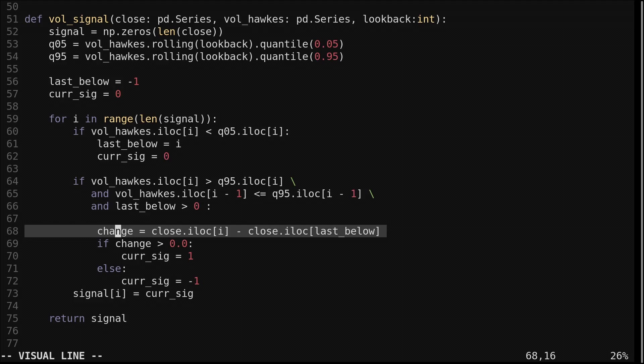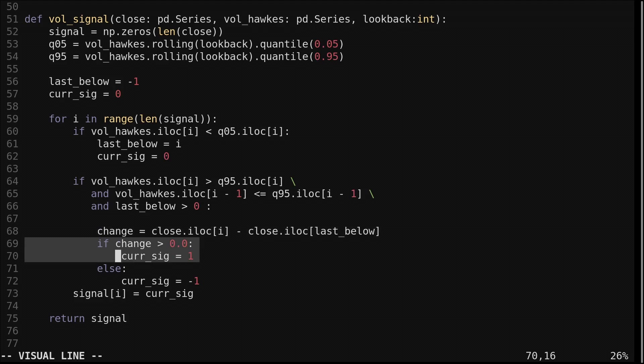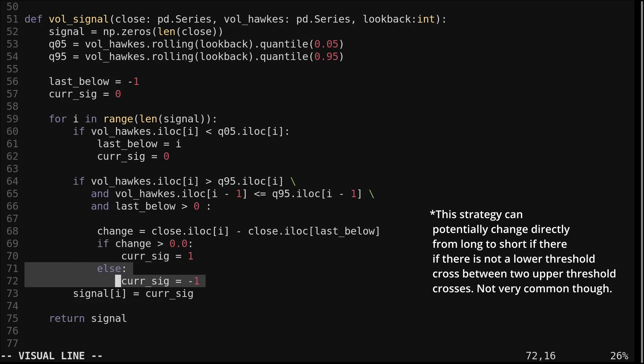We find the price change from when the Hawks process was last below its lower threshold to the current close. If the price change was positive, we take a long position, and if the price change was negative, we take a short position. We record the current signal into the signal array.